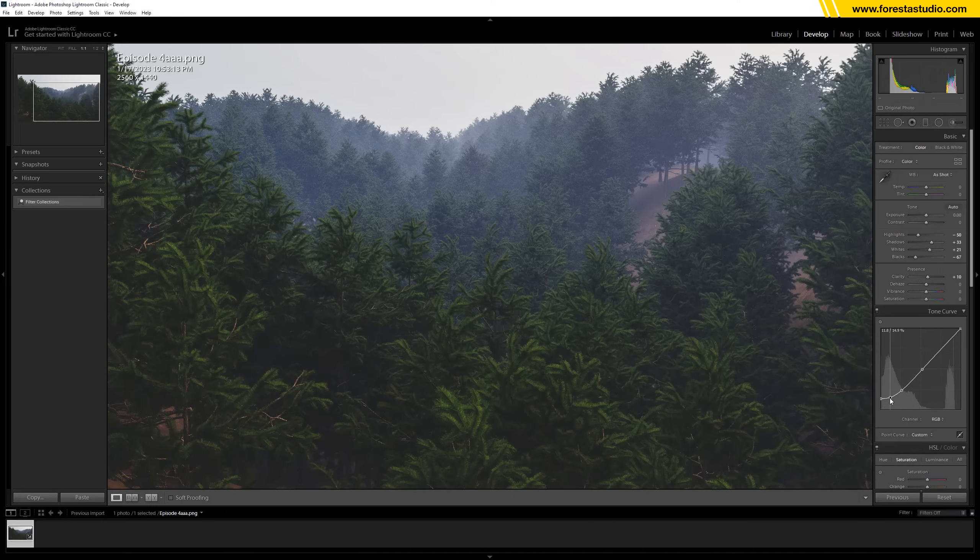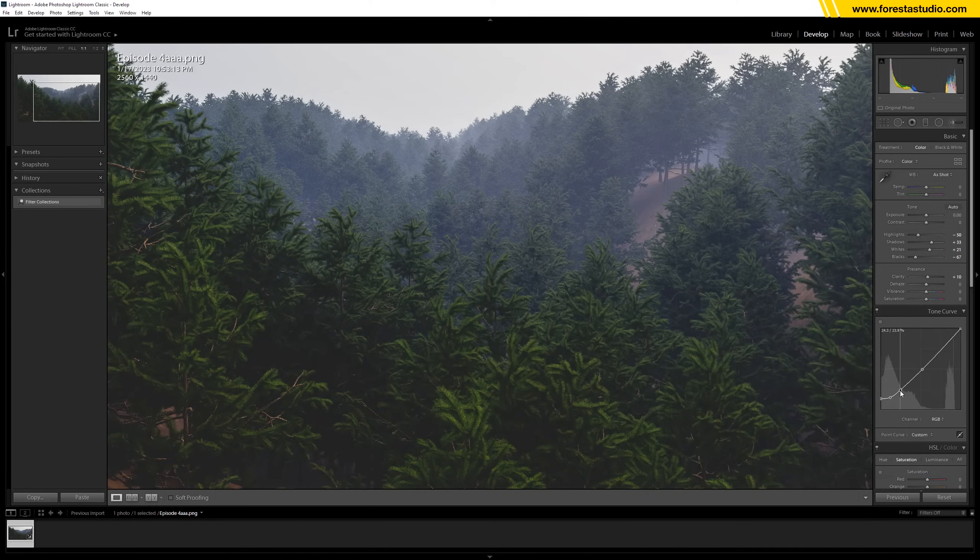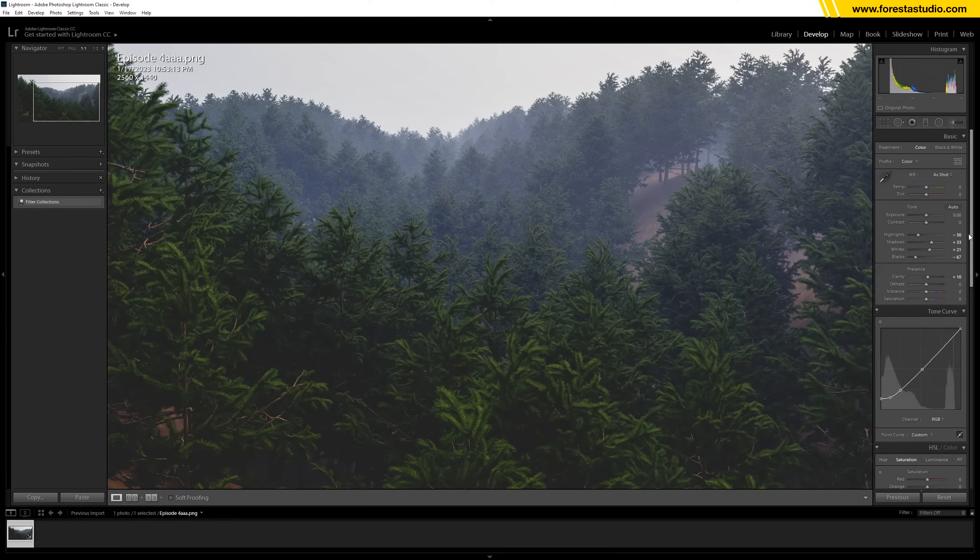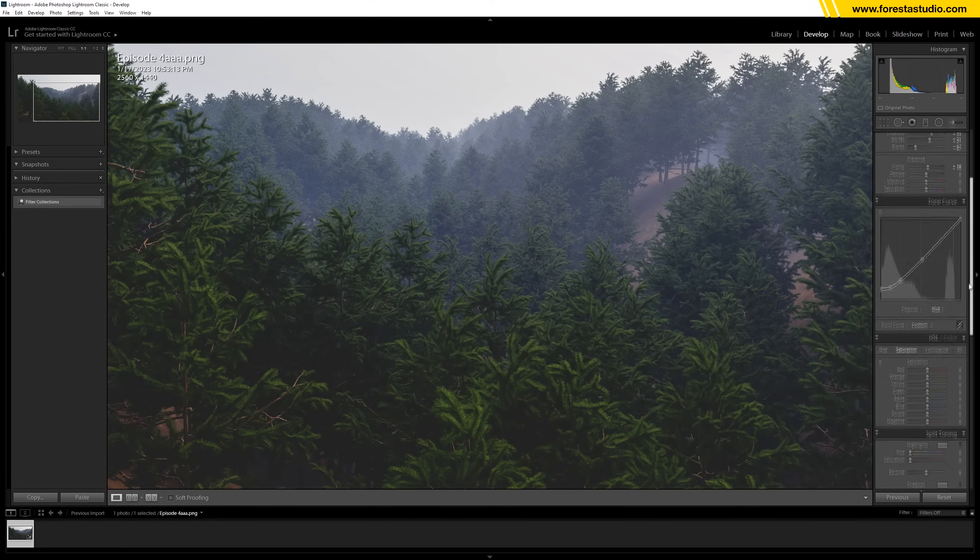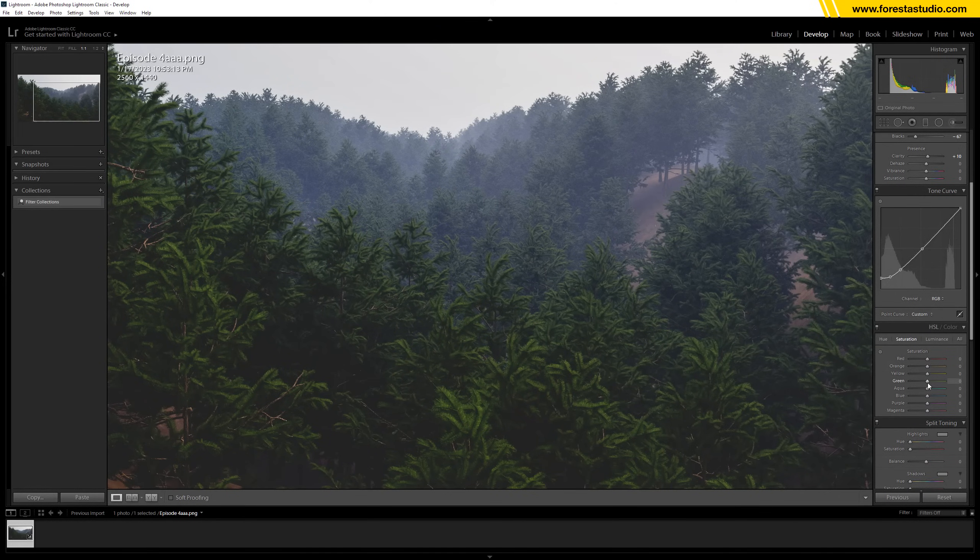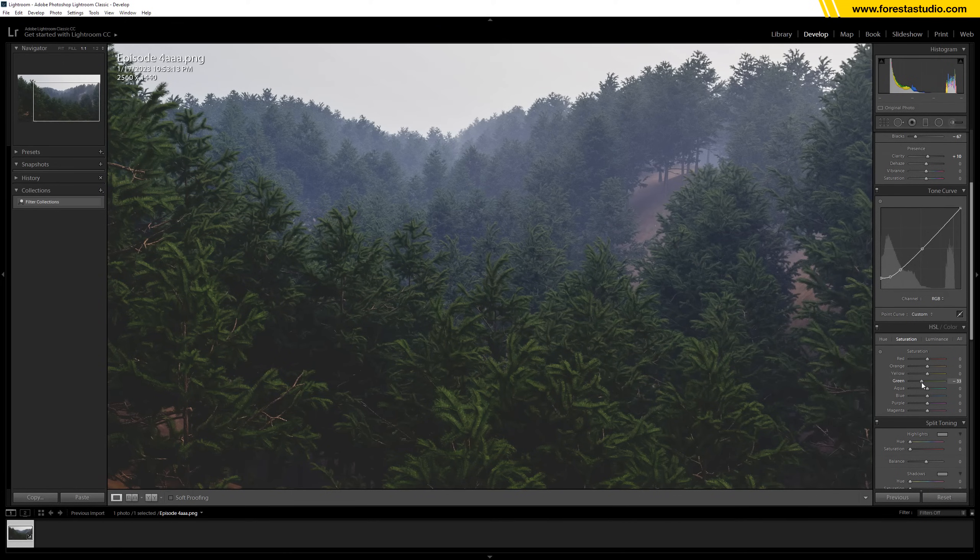And then I would like to lower down the orange. Let's desaturate it.